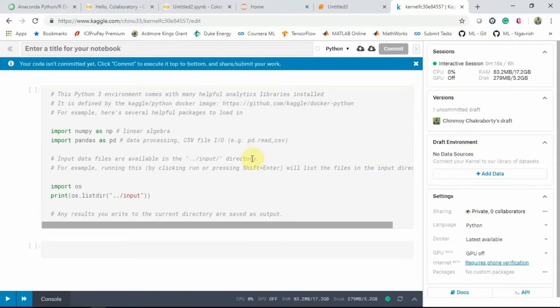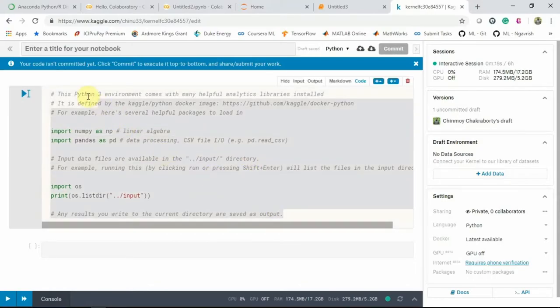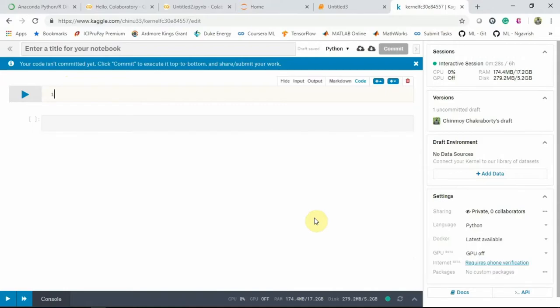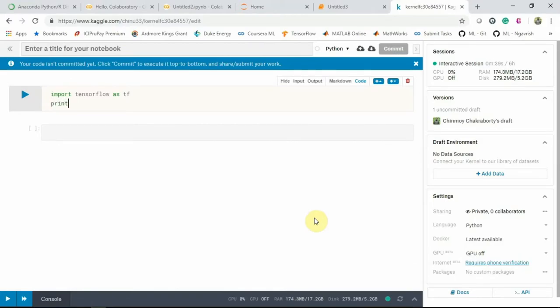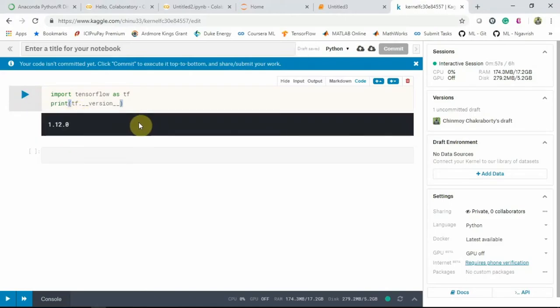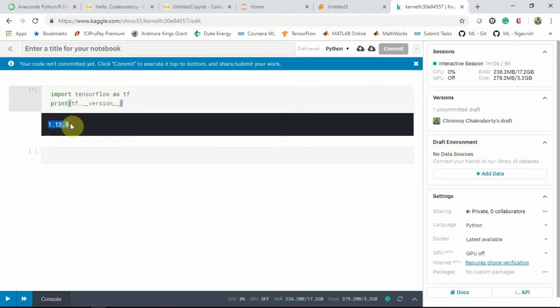So this is the notebook in Kaggle. So let's do the same thing over here, what we did in Anaconda and Google Colab. I am importing TensorFlow and printing the version. Same thing. This is a cell. You see, this is the button. Now, if I click on this, this is running and the version is displayed here.